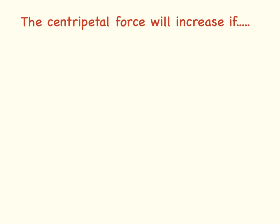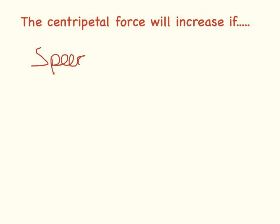There are three things that affect the size of the centripetal force. The first two are obvious. The centripetal force will increase if the speed is faster. So the faster something goes, the bigger centripetal force is going to be needed to keep it going.